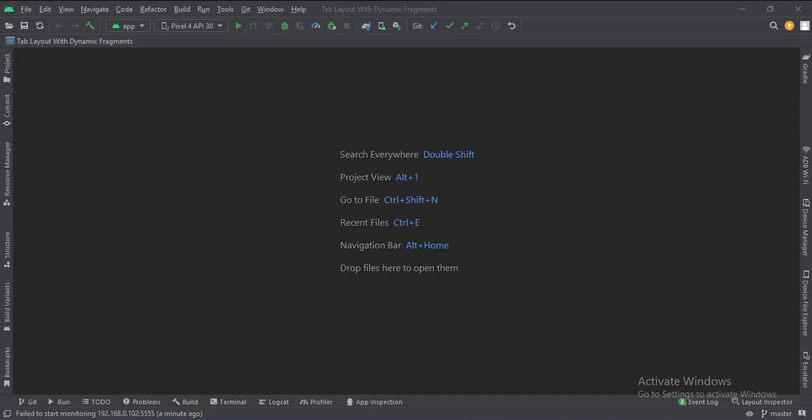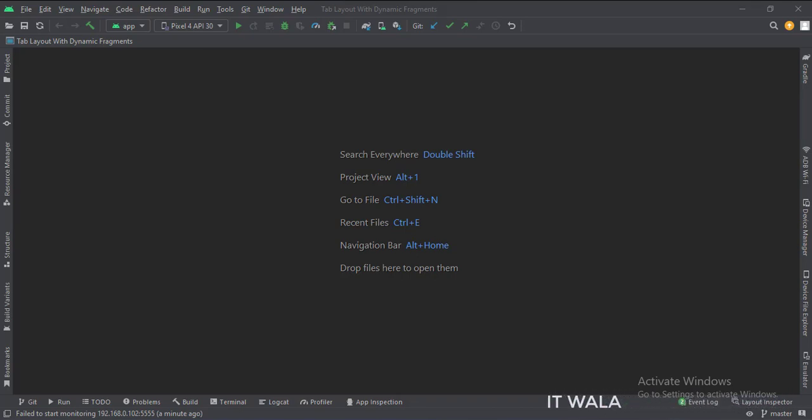Let's start. The project name is Tab Layout with Dynamic Fragments. Let's see the project structure.